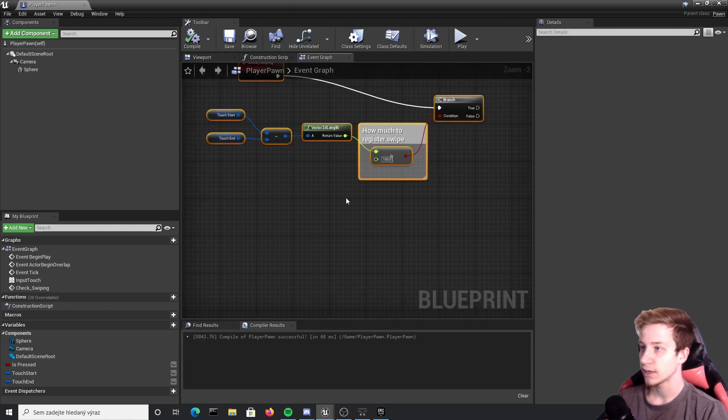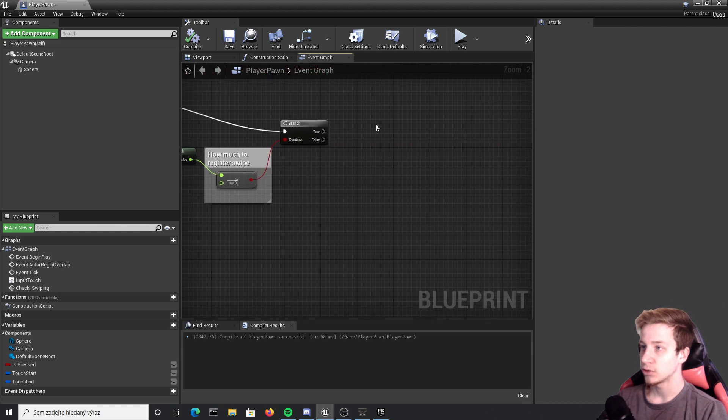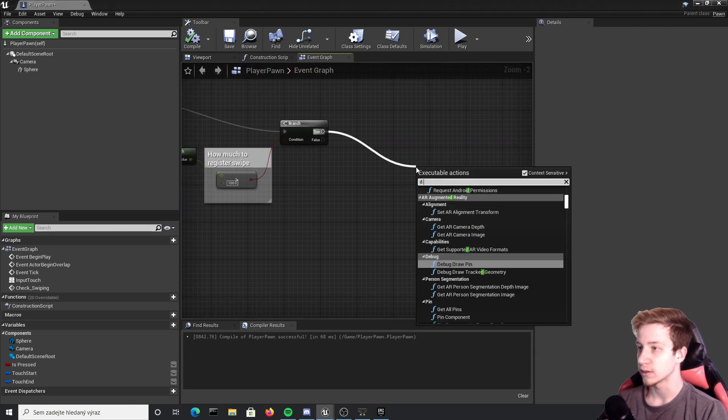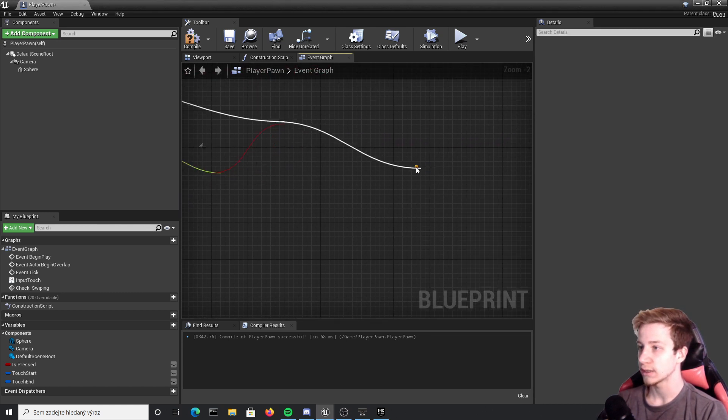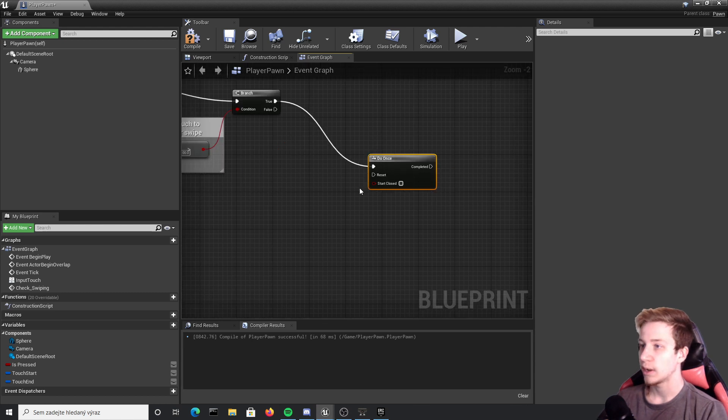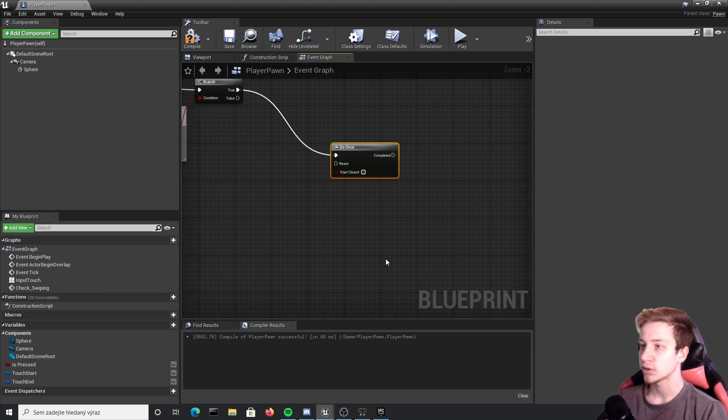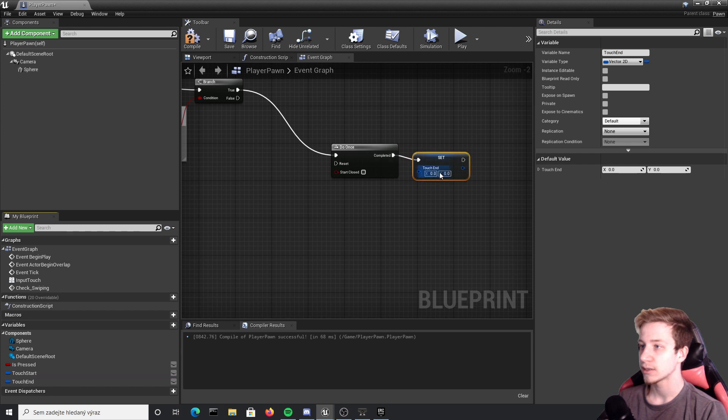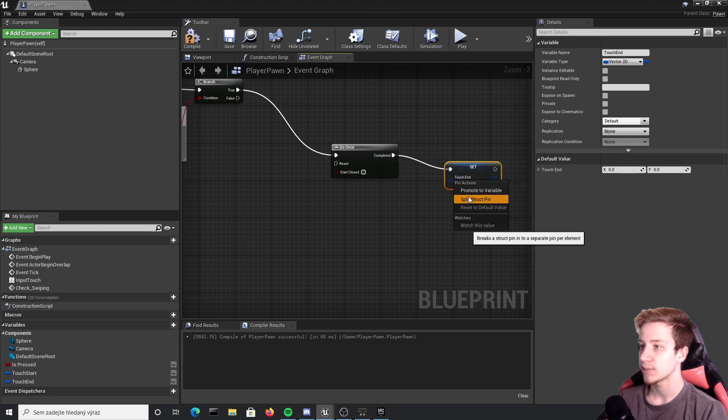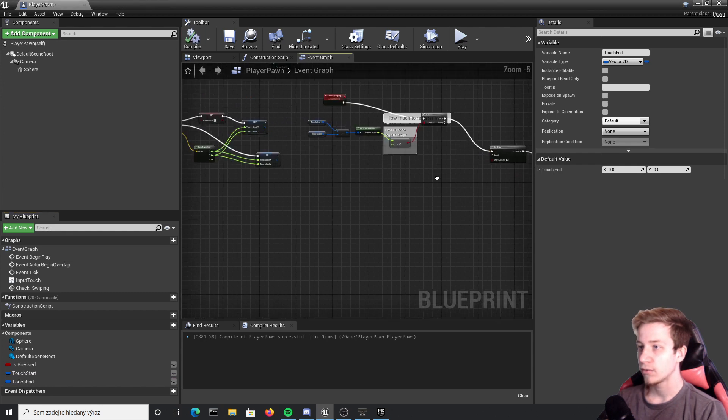Alright let's move it all a bit forward again and after true we will have to do a do once node. So after do once we want to again set our touch end coordinates. Put them here again, split structure pin.